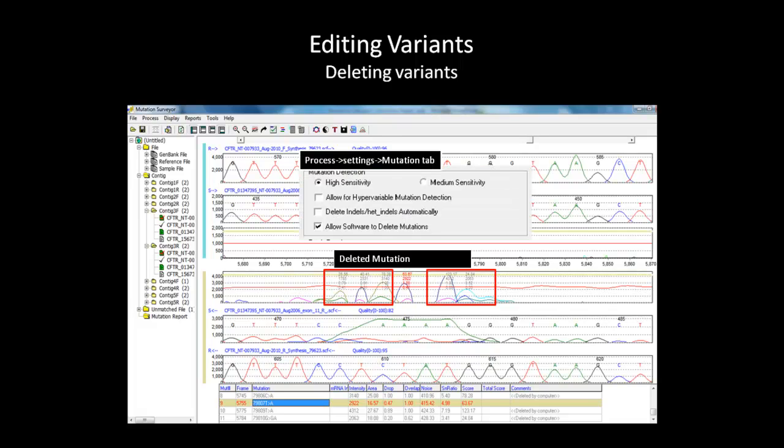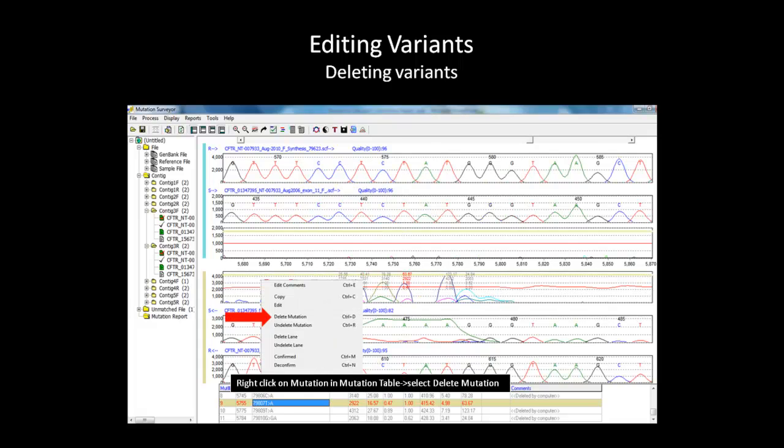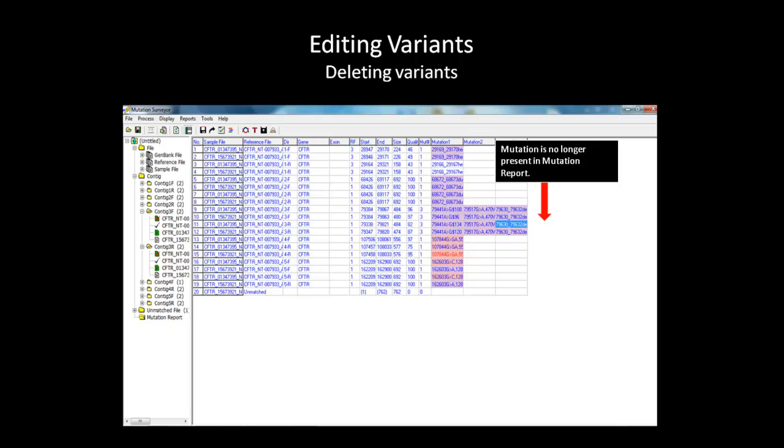You can turn off this function by going to the Process setting and deselecting Allow Software to Delete Mutations under the Mutation tab. You can delete the dye blob mutation call by right-clicking on the mutation in the mutation table and select Delete Mutation. Going back to the Mutation report, Mutation 4 no longer appears in the table.